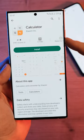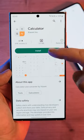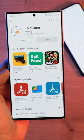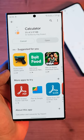Xiaomi Mi Calculator is available for download in the Play Store. You can install the Xiaomi calculator on any Android smartphone. Best of all, it is free!